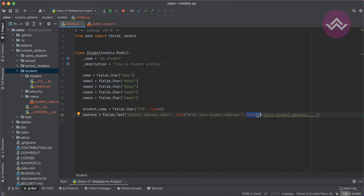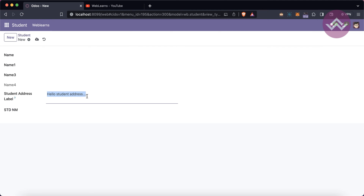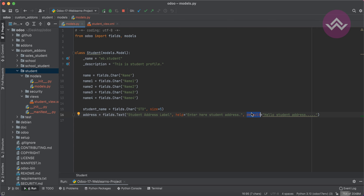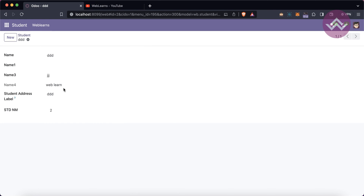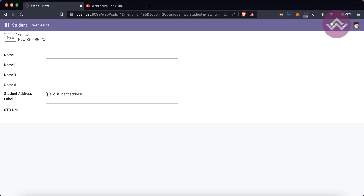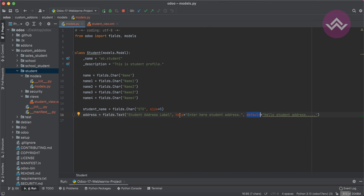Restart the service — no need to upgrade the module — and refresh the screen. The default value is not applied to existing records, but once you create a new record by clicking the New button, the field is automatically prefilled with the default value. This is the main purpose of the default attribute.